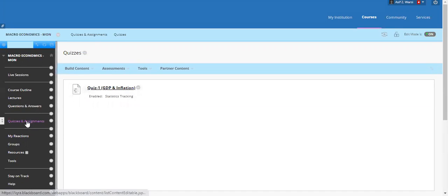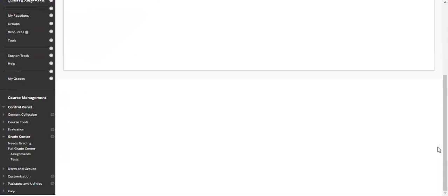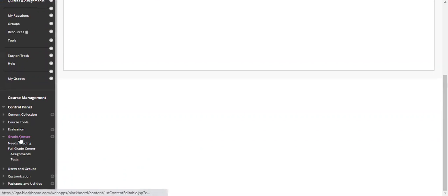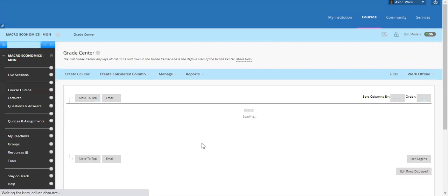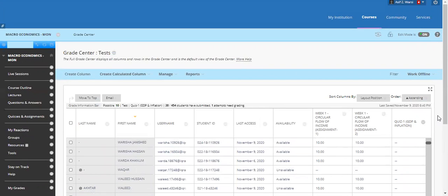A student has already attempted it, so we have to go to the Grade Center first. In the Grade Center, click on the test — because this is a quiz — and all these students will be visible here.